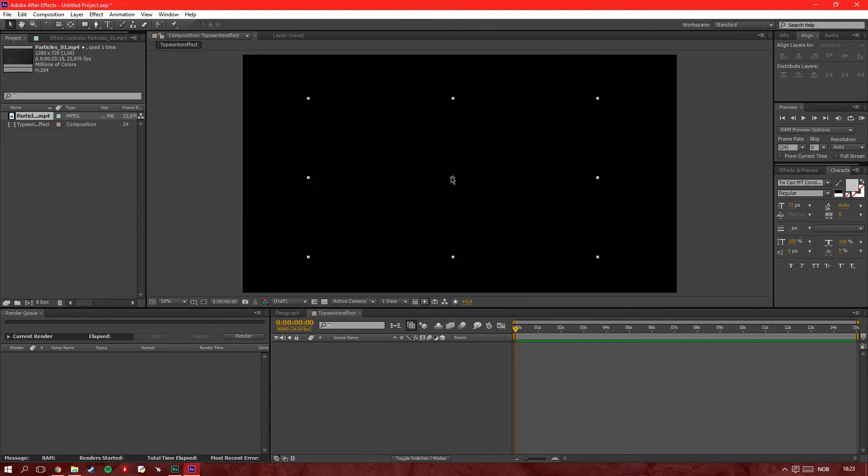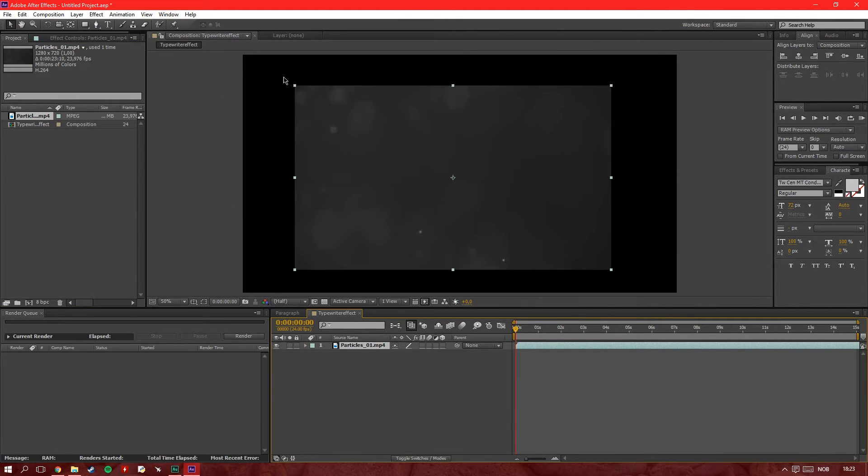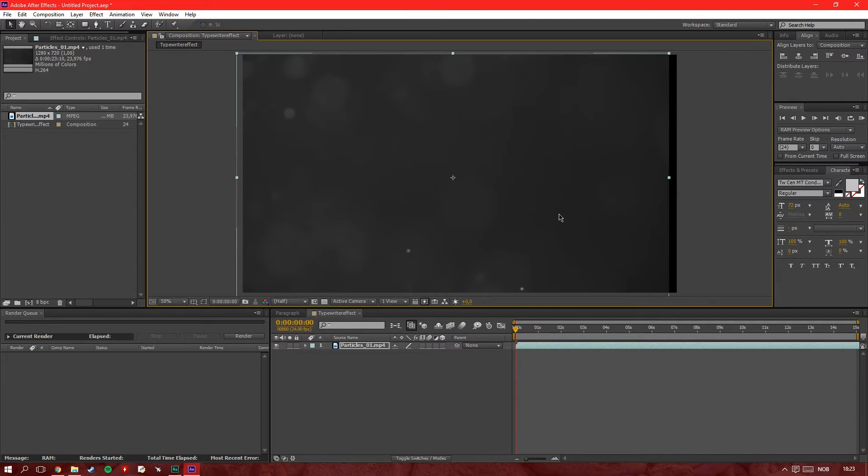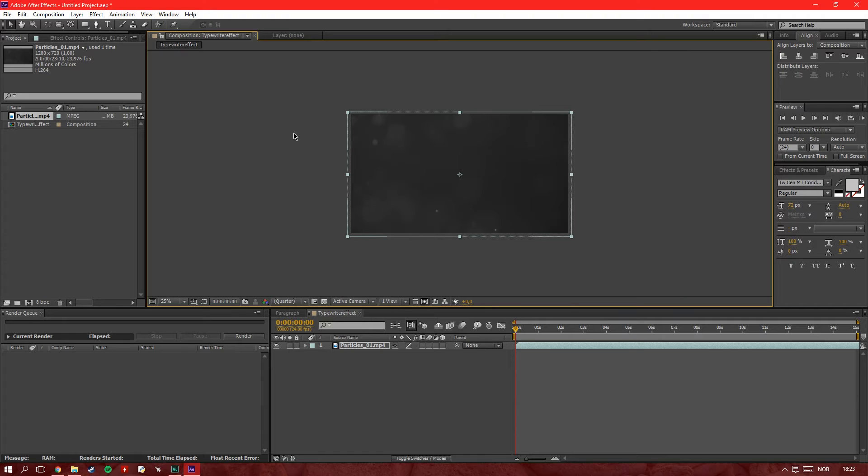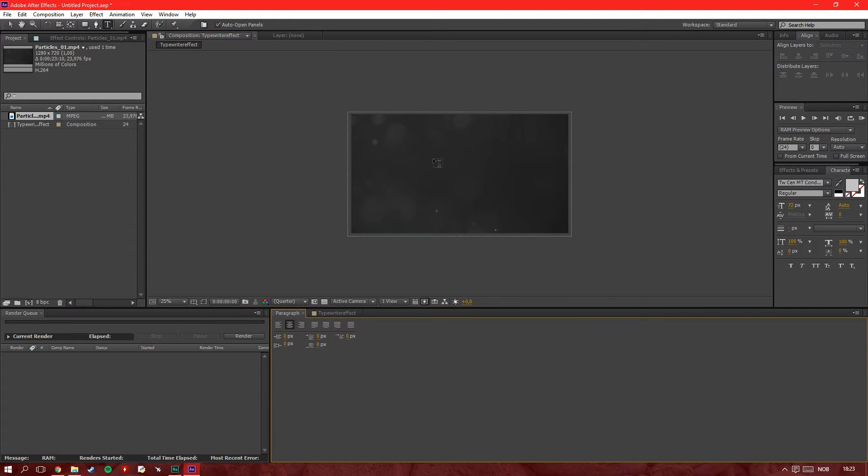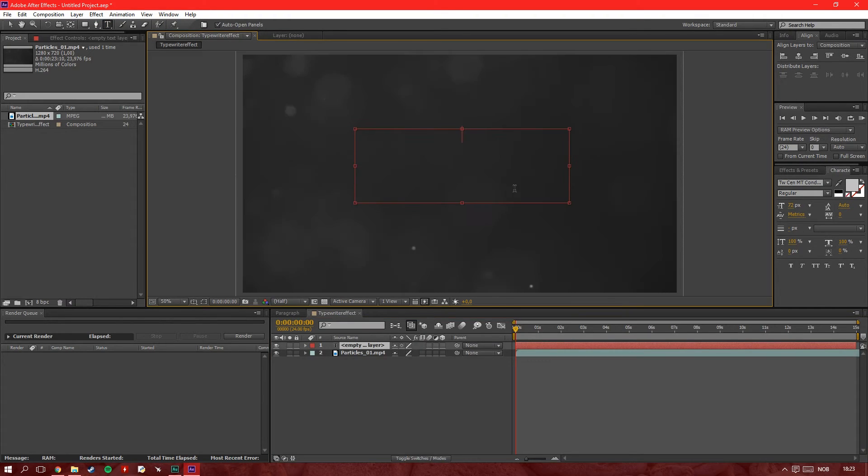You stretch it out just like this. Not important to make it accurate now. And the next thing you do, take the text tool and you write what you want to write.